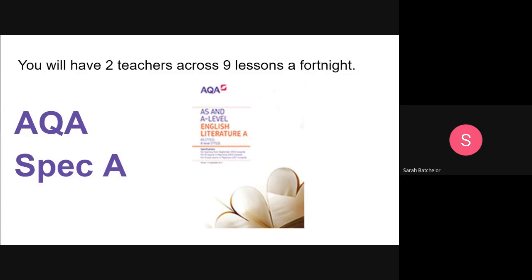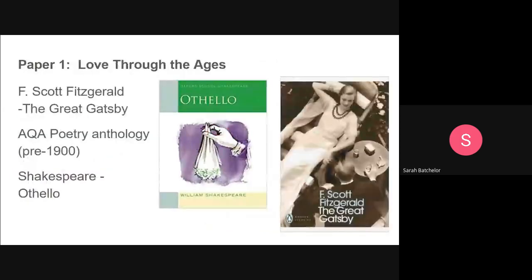Just be aware that if you're looking anything up on AQA or if you're looking at buying any revision guides for the course at a later date, we are studying Specification A, just to be clear with that. The course is made up of two exams and one piece of non-exam assessment — one NEA.